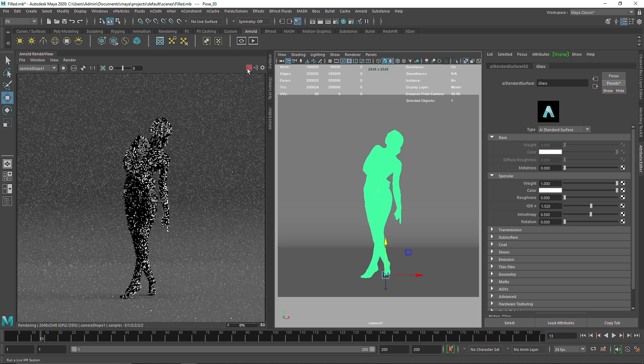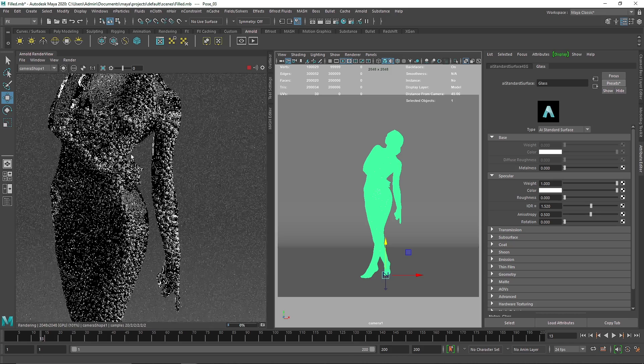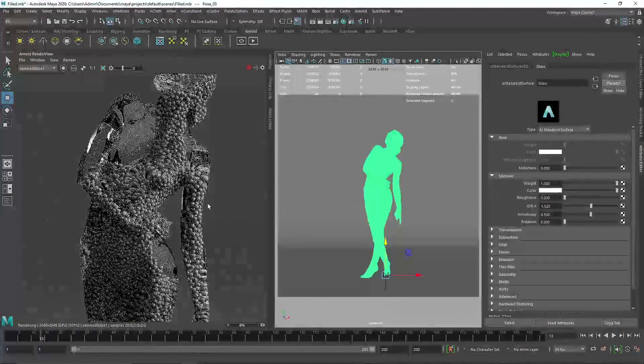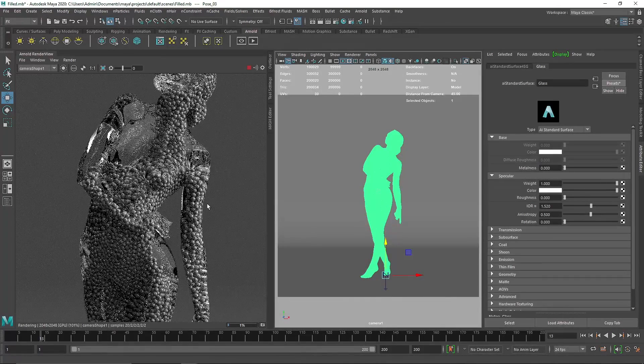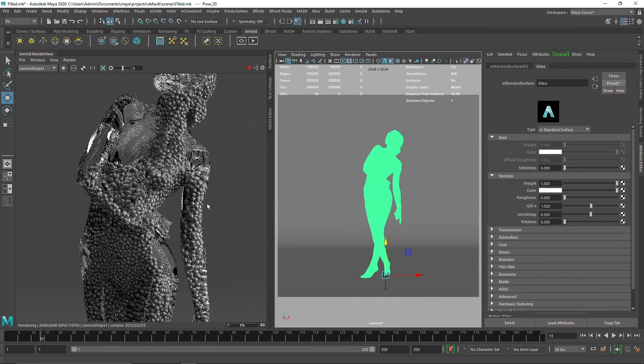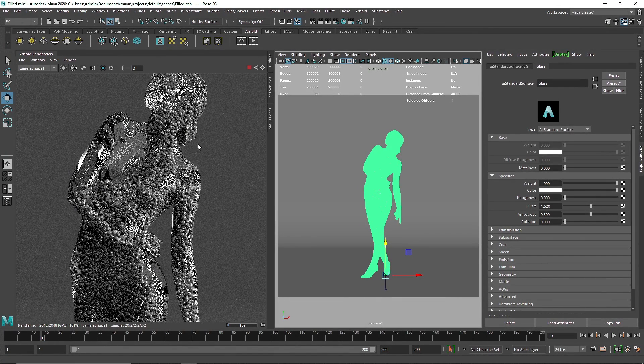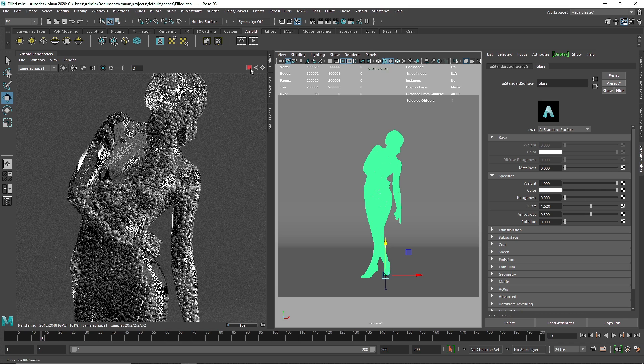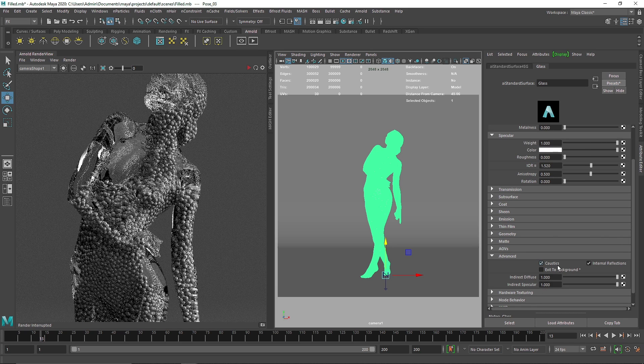And let's turn this on. So this looks pretty nice, we have nice particles flowing through the body. And if you want more better results, what you can do is go to advanced, add caustics, and exit to background, and make sure that your opaque has been turned off. By default it's turned on, make sure it's turned off.